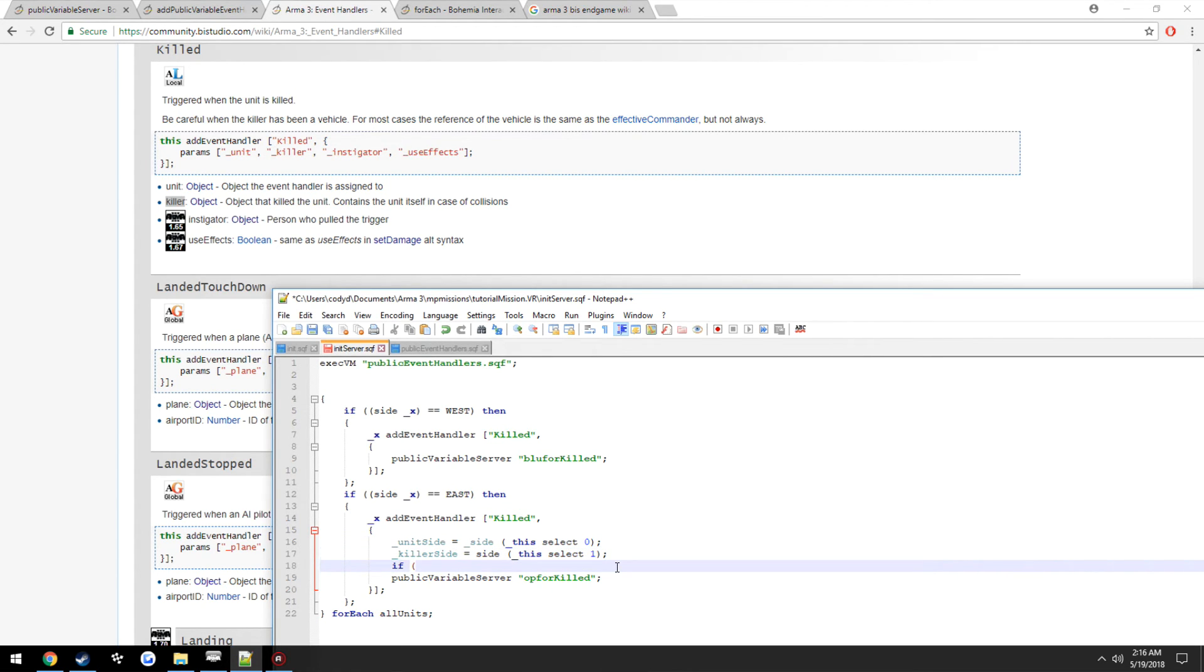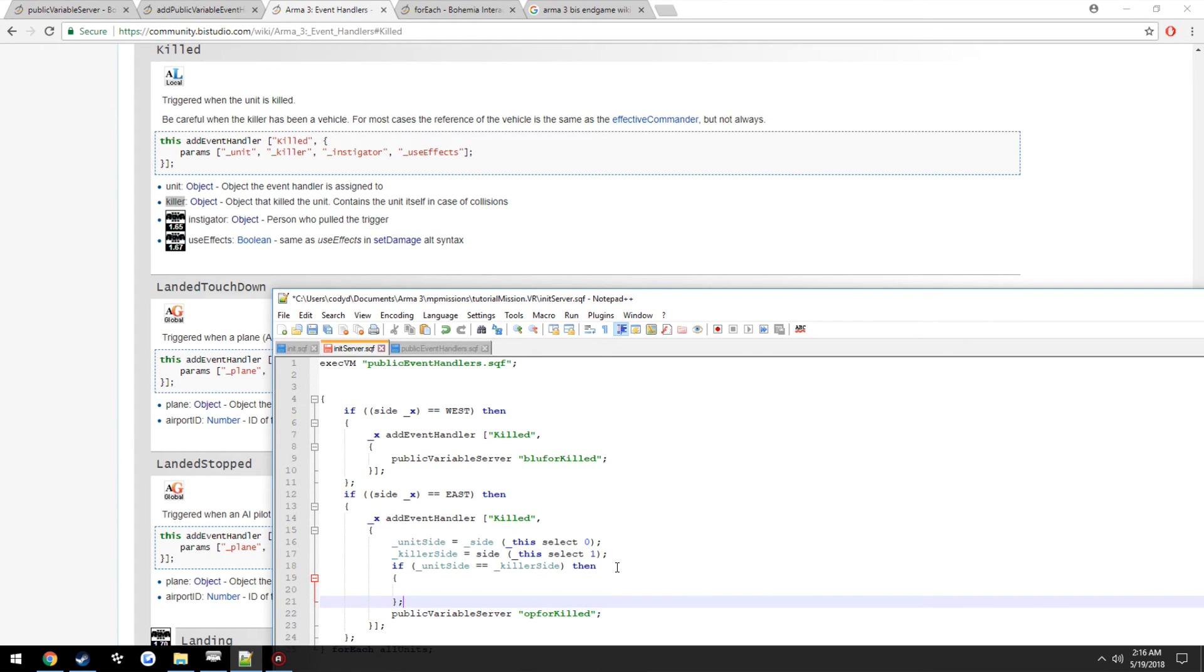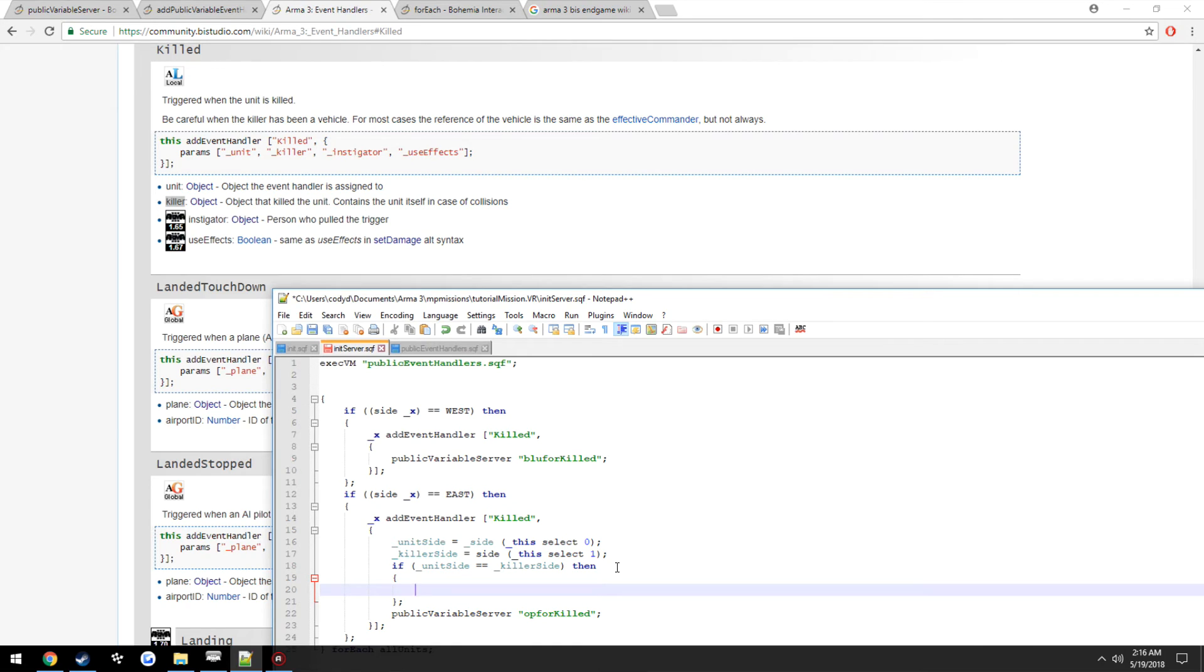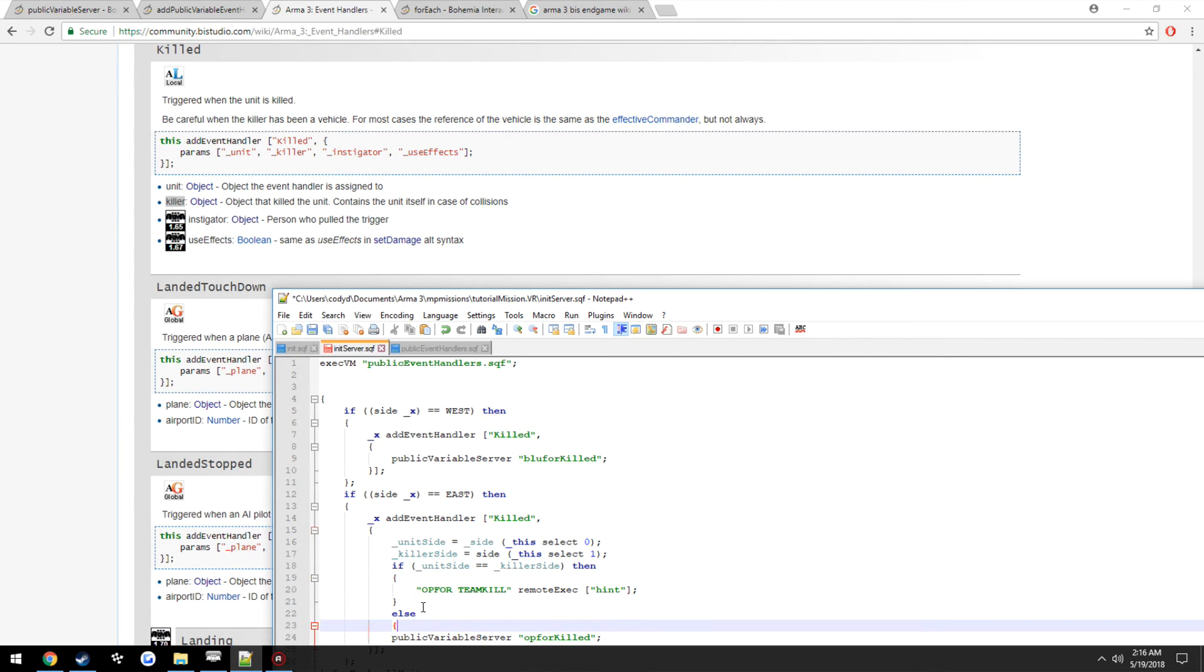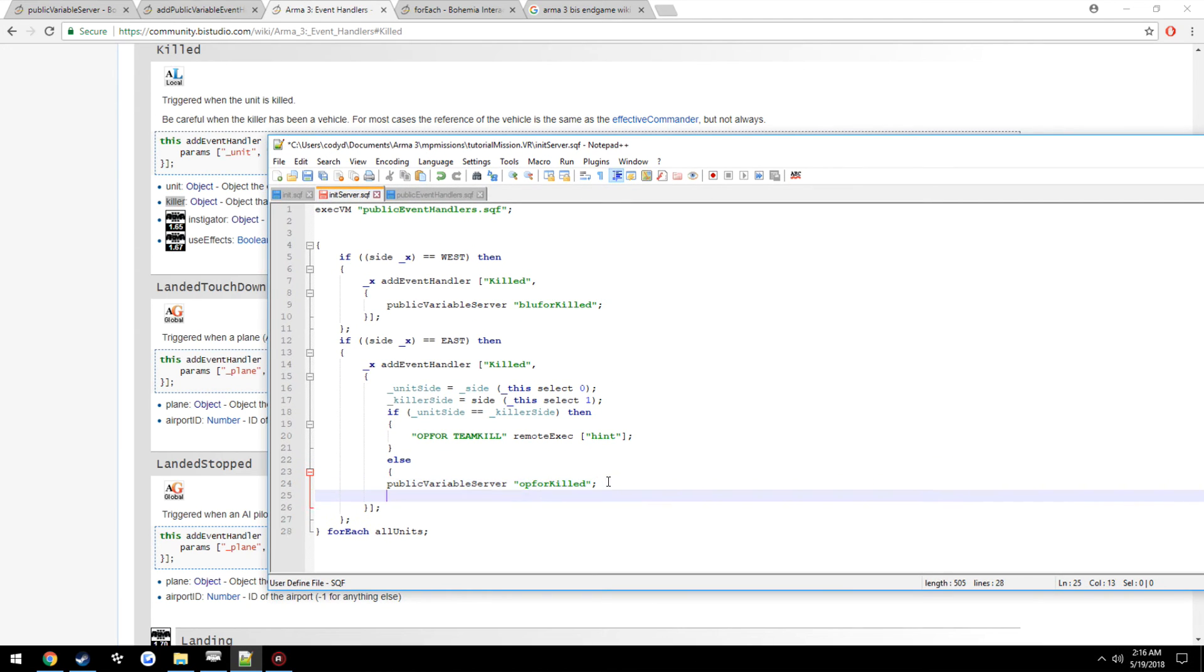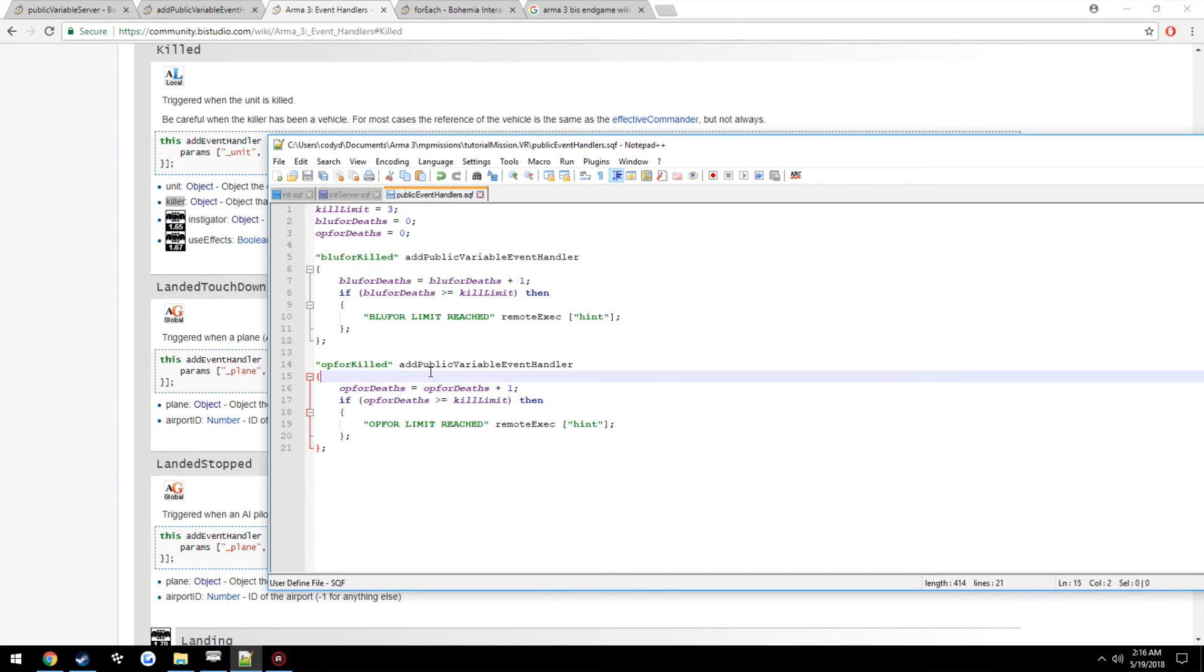So then if unitSide equals killerSide, then hint out a team kill was made on OpFor side. So OpFor team kill, remote execute hint, then else. Since it was not a team kill, since they do not equal each other, we're going to run the event handler on the server.